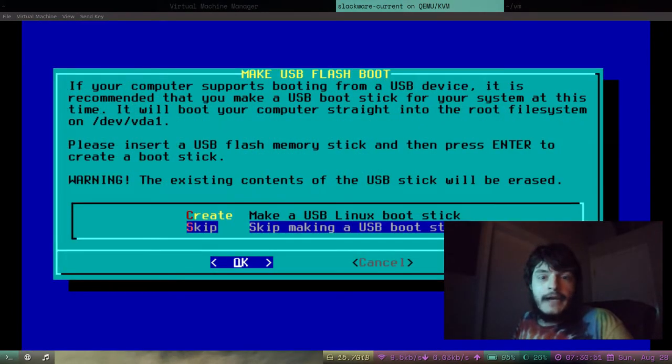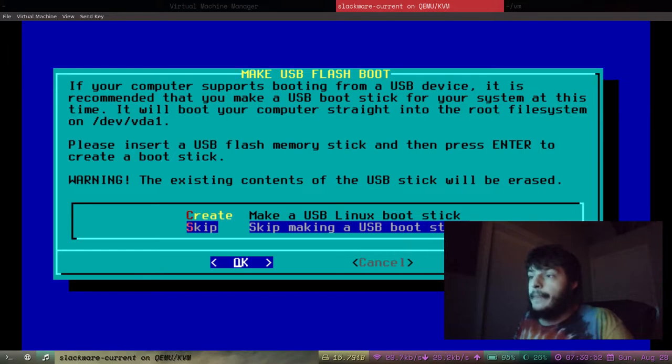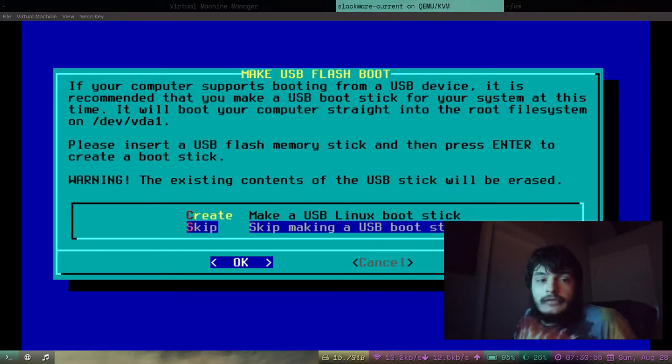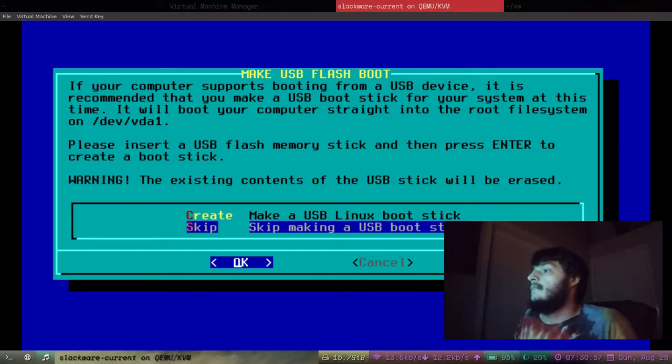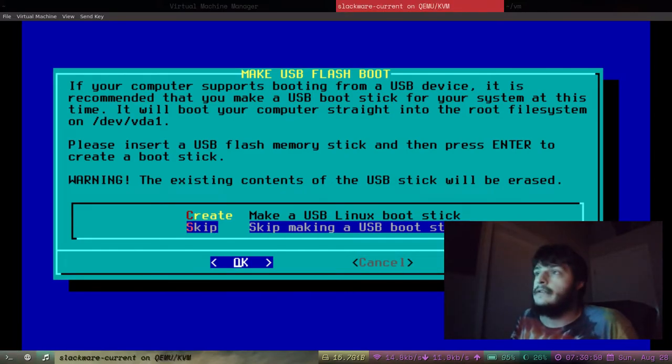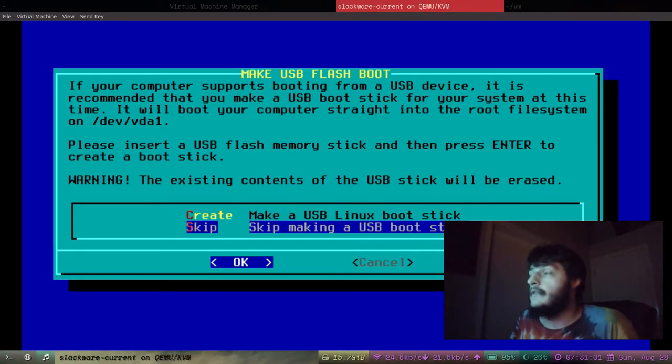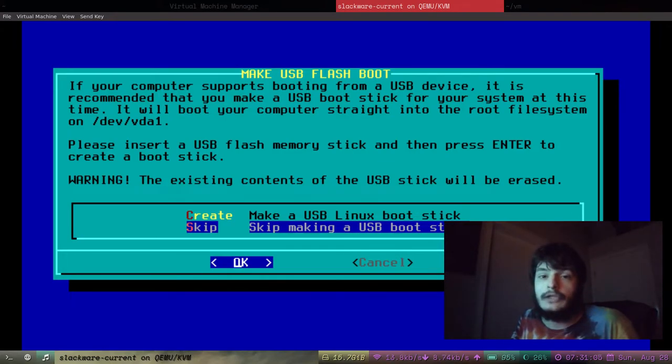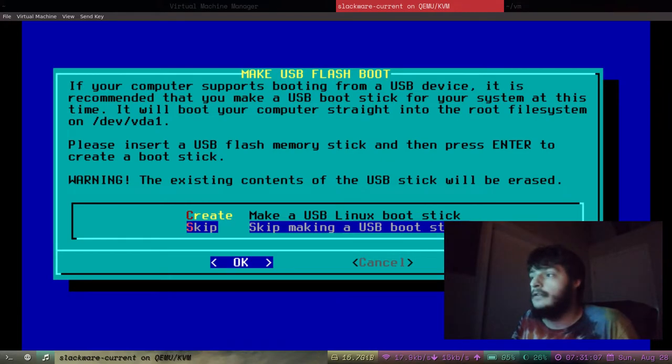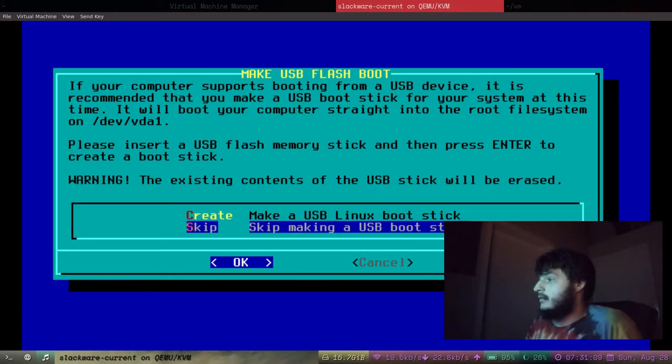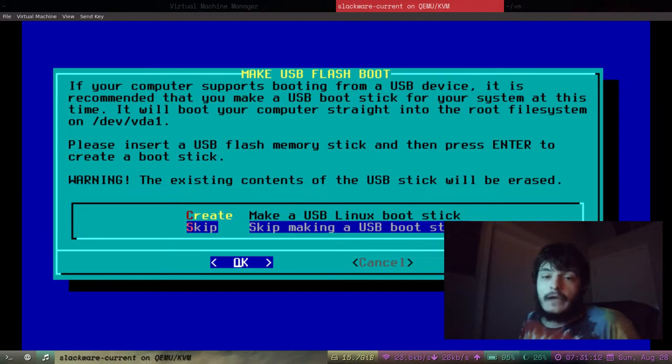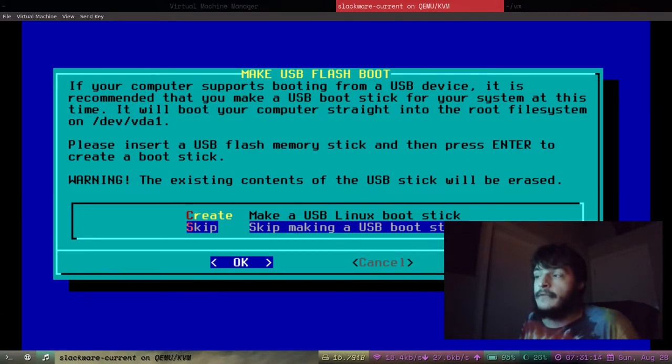And I'm back. Installation has finished. Once Slackware is done installing it's gonna prompt you with this where it's gonna ask if you want to make a bootable USB drive of Slackware.